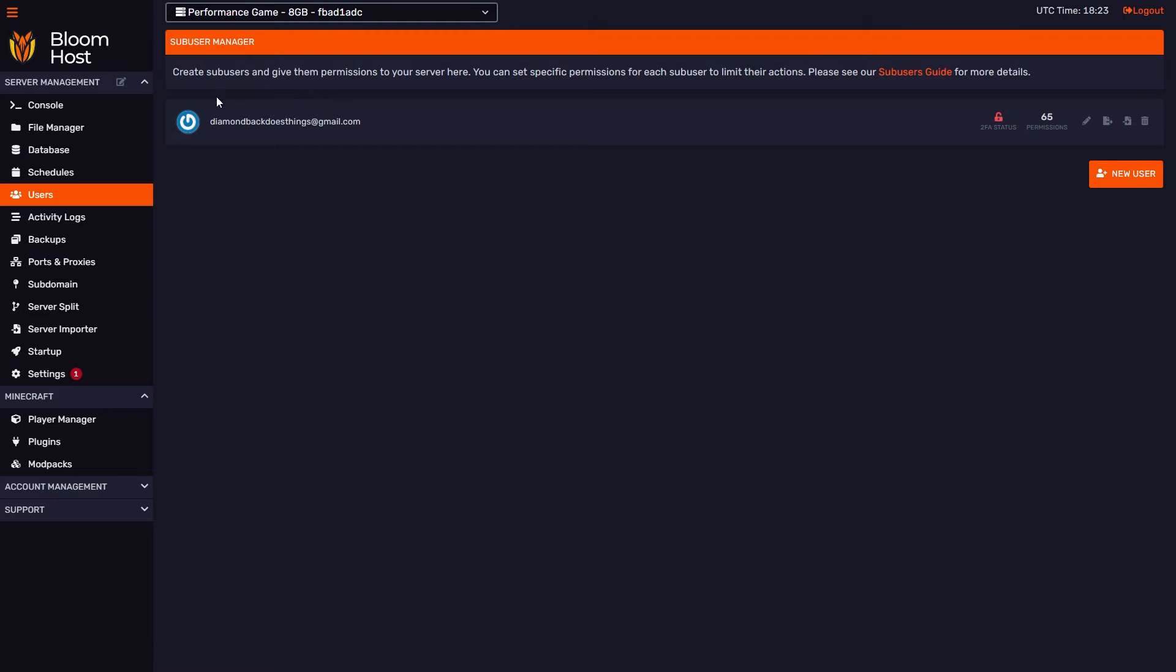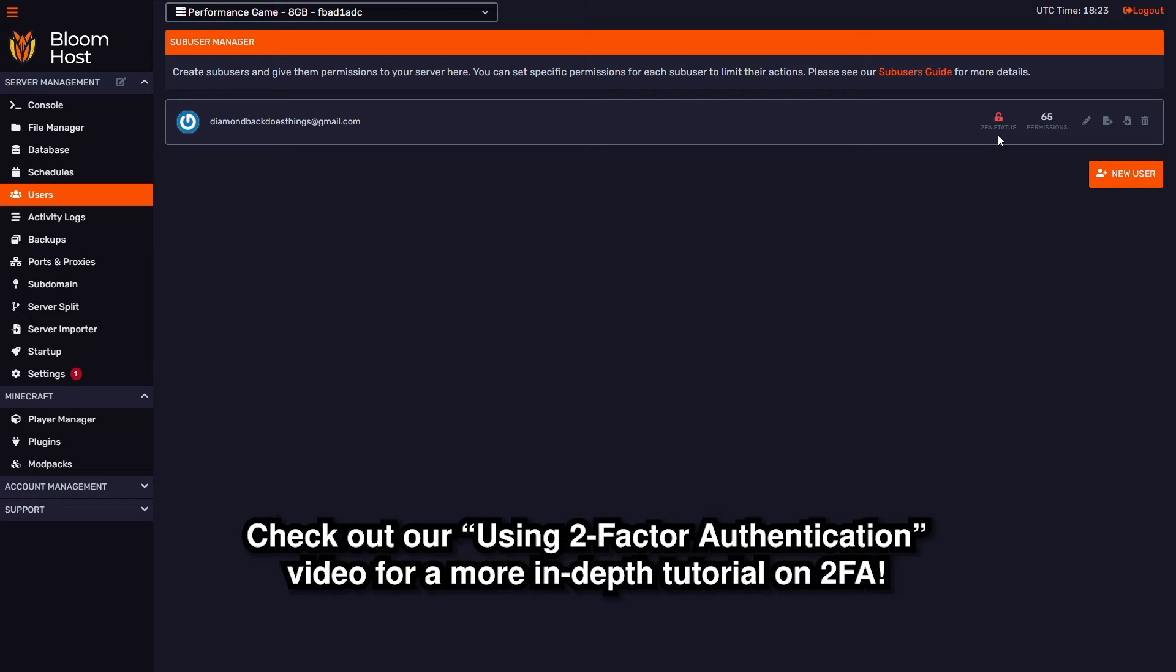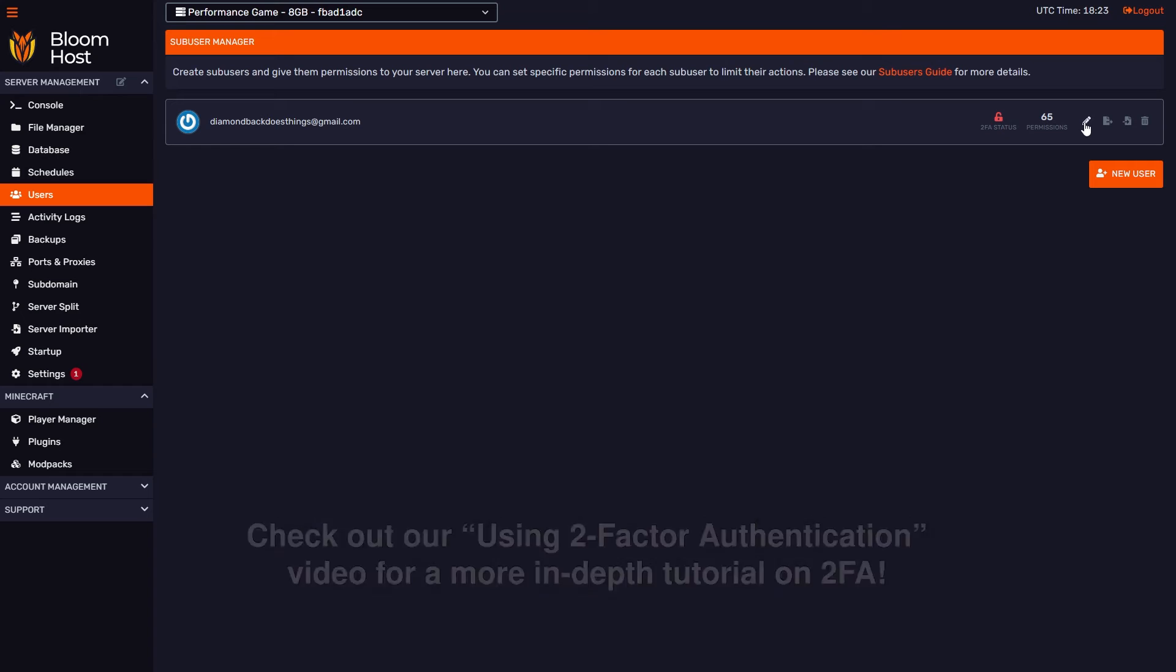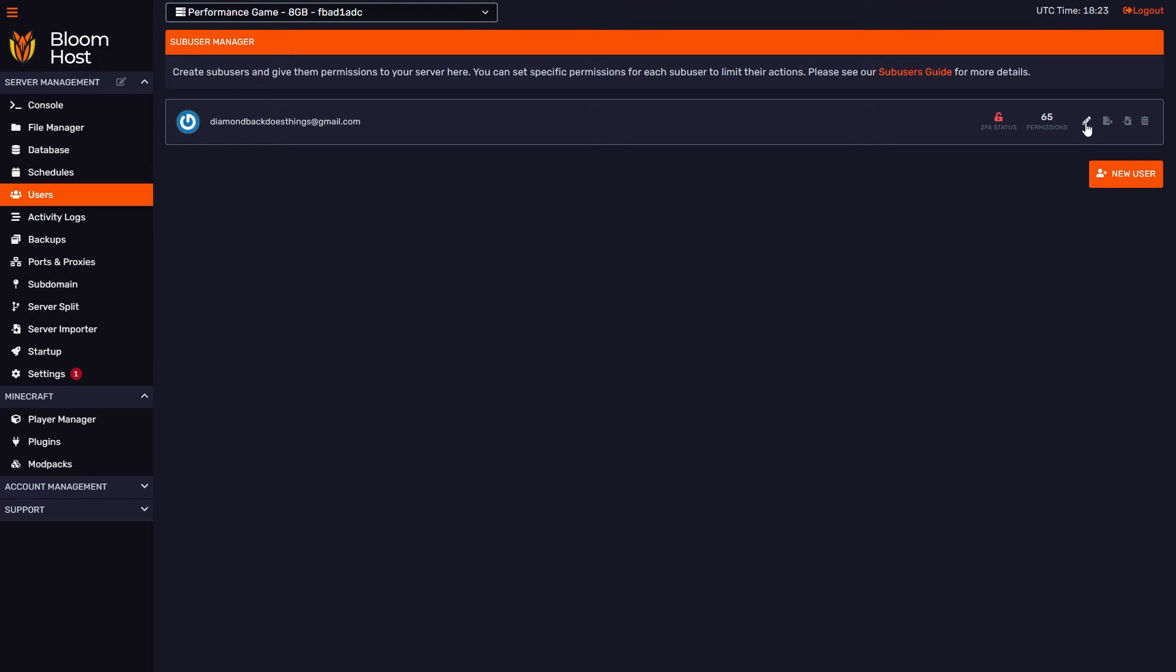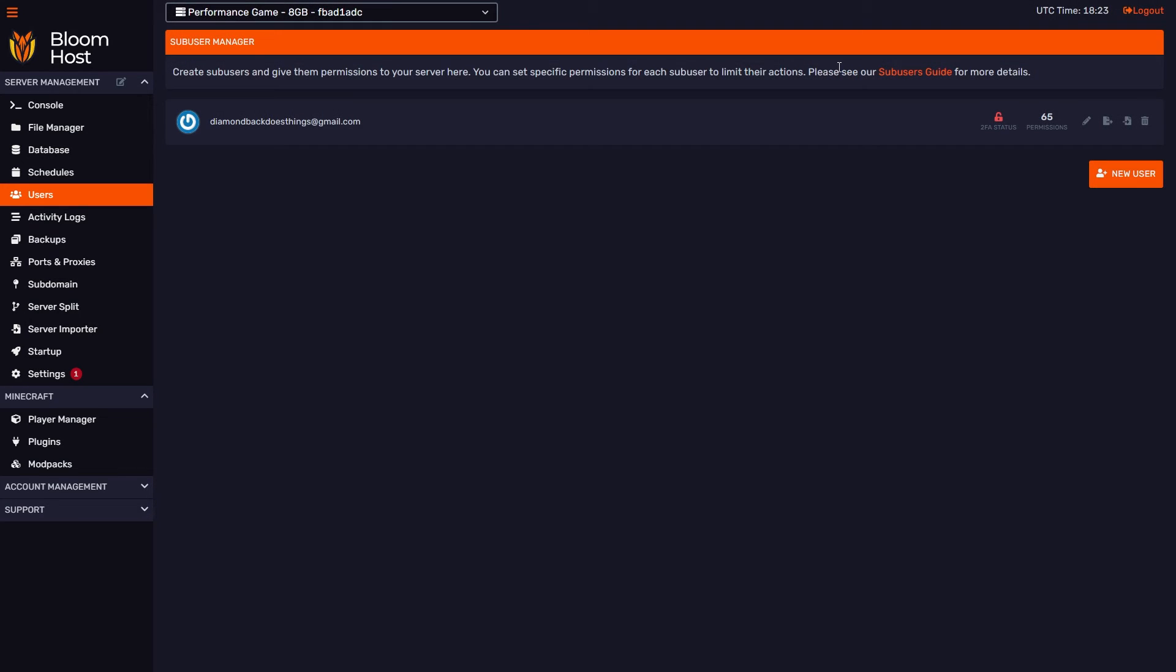Now we can see that diamondbackdoesthings is in the sub-user list. Over here, we can see that they don't have two-factor authentication on. This will change to a locked lock if they do. More on two-factor authentication in a different video. This shows the number of permissions they have. If you want to change permissions, you can click this edit button and it'll open the GUI again.